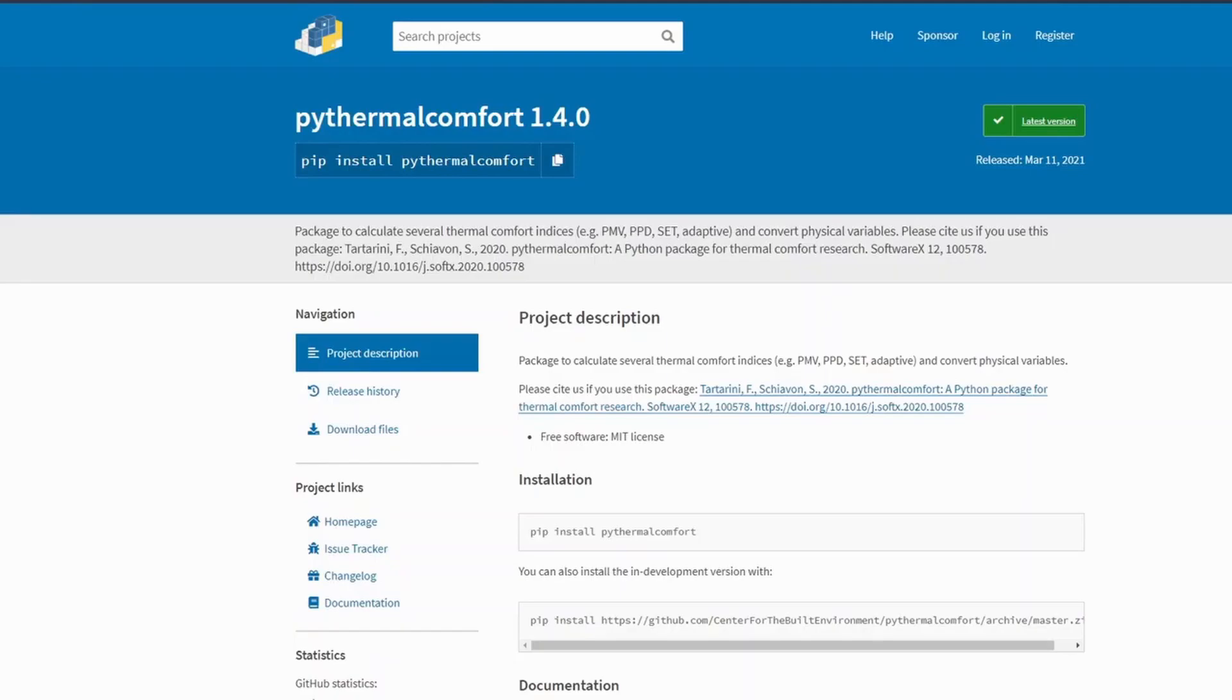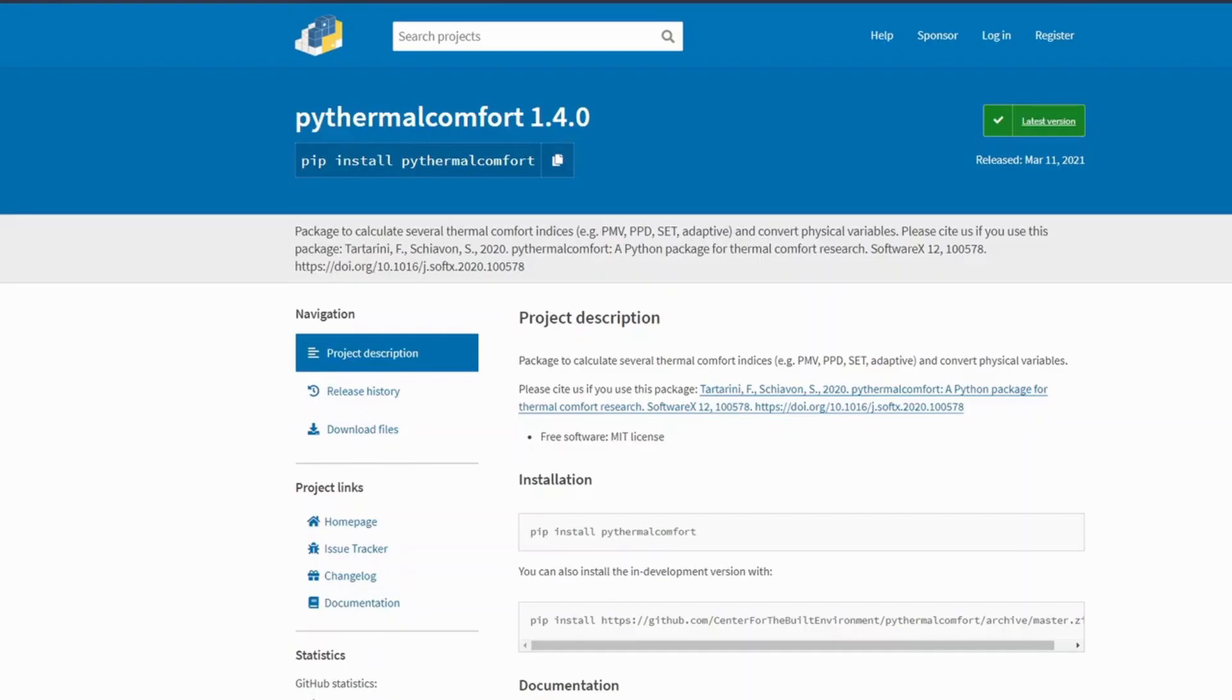Of course, you could use the upload tool, but still manually every time you will have to upload a CSV file into the CBE thermal comfort tool and then get the results. PyThermal Comfort allows you to automate all that. You can basically import a CSV file, perform the calculation and then save the results. I will show you an example in a second.